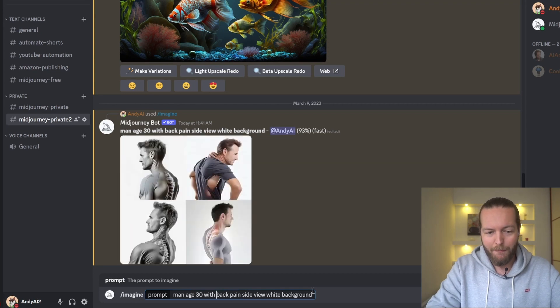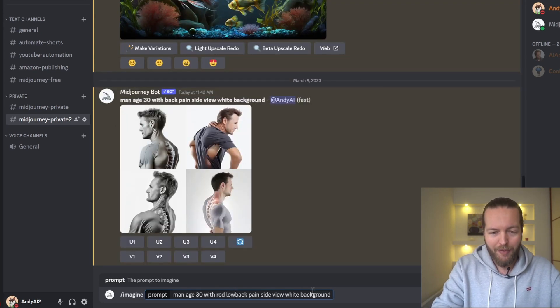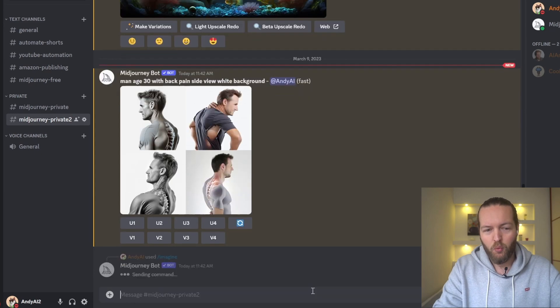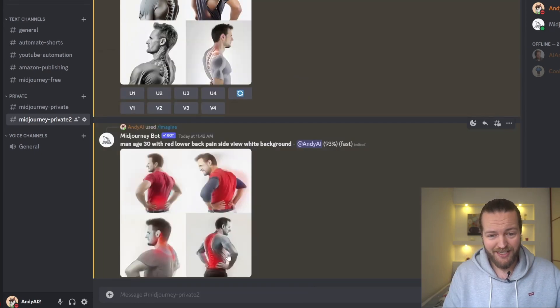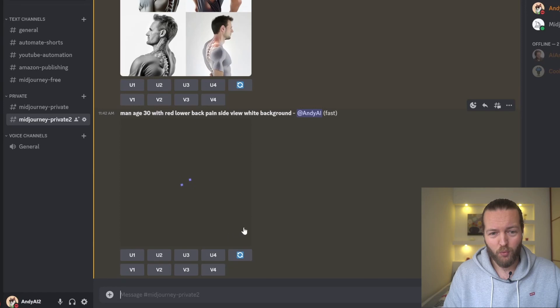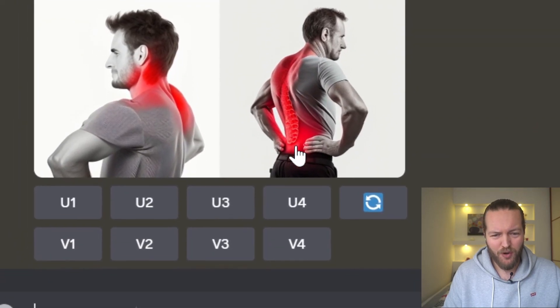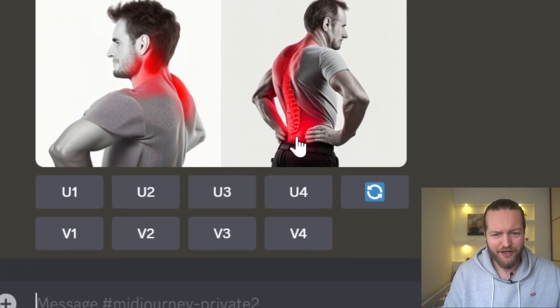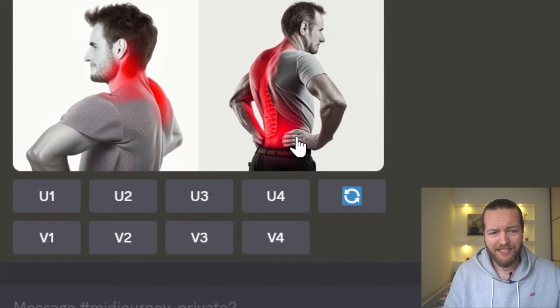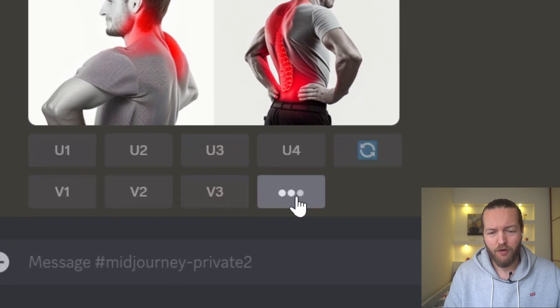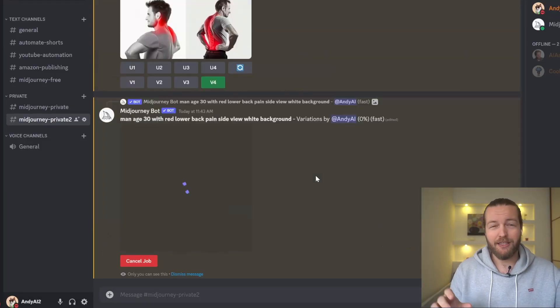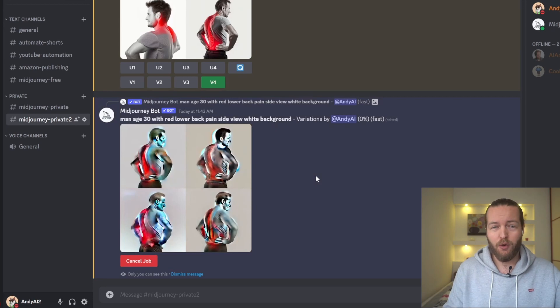I'm going to go here: man age 30 with red lower back pain side view white background. Here we can see that it's working really well, it created a great image here. The hands are a little bit messed up. What we're going to do is click on V4 and then we will get different styles.